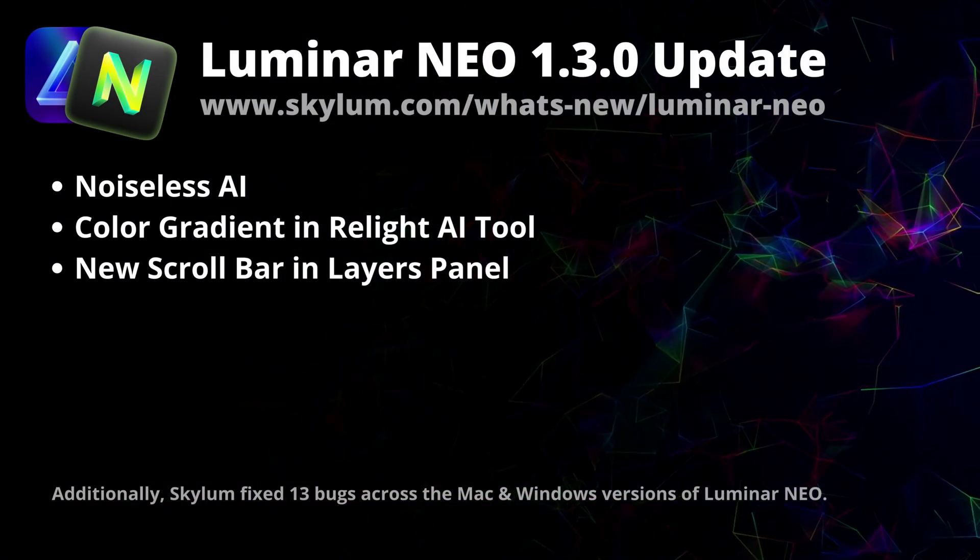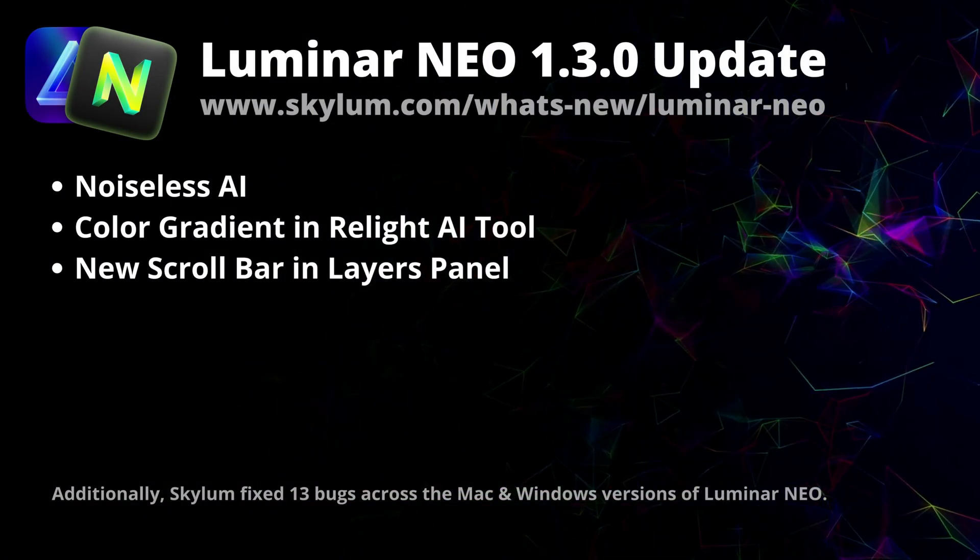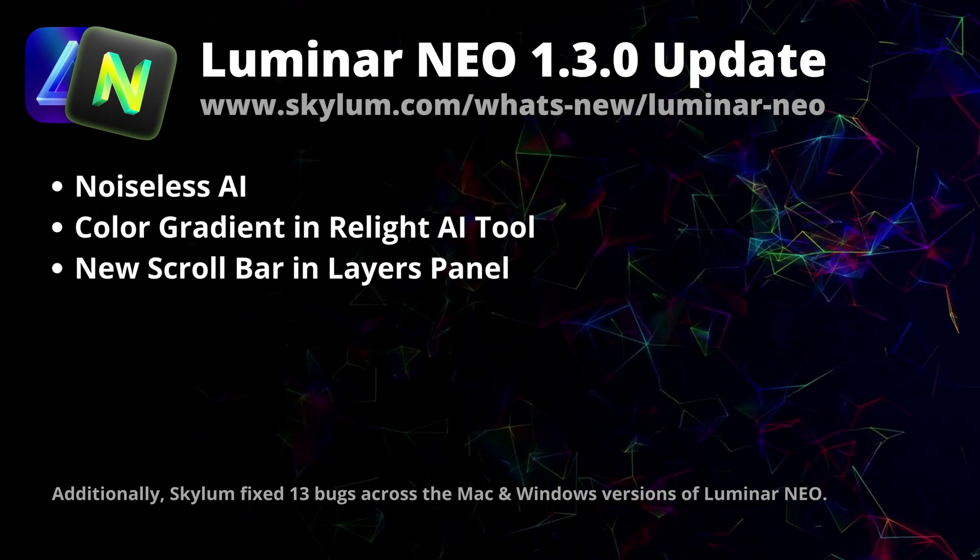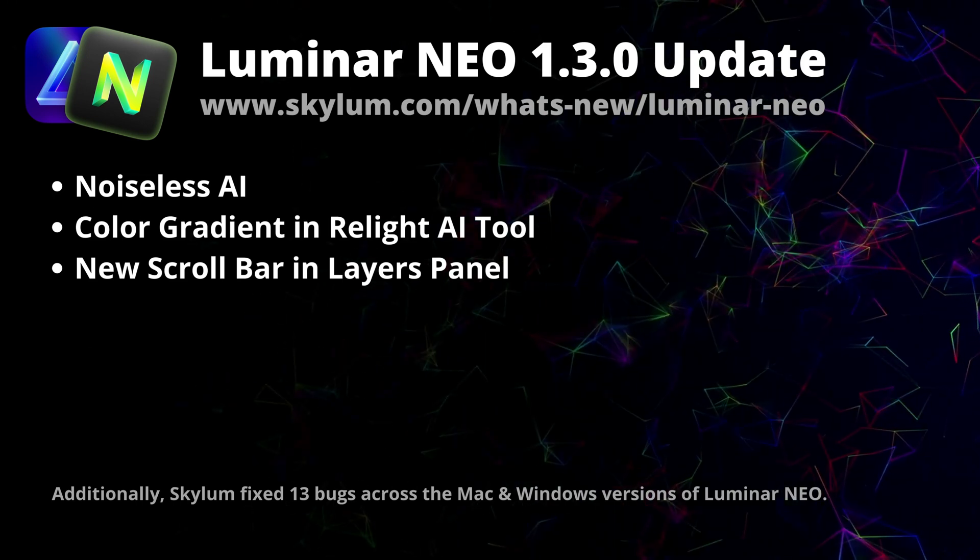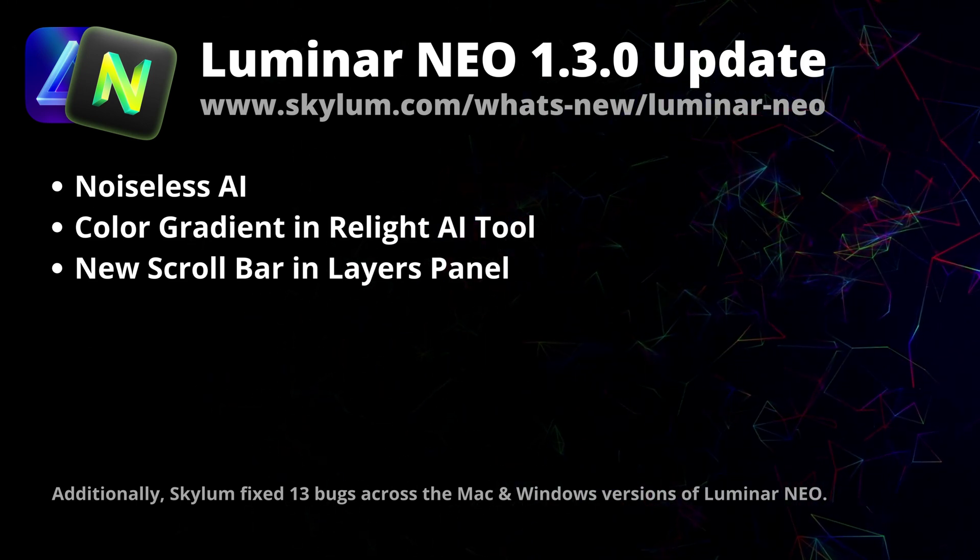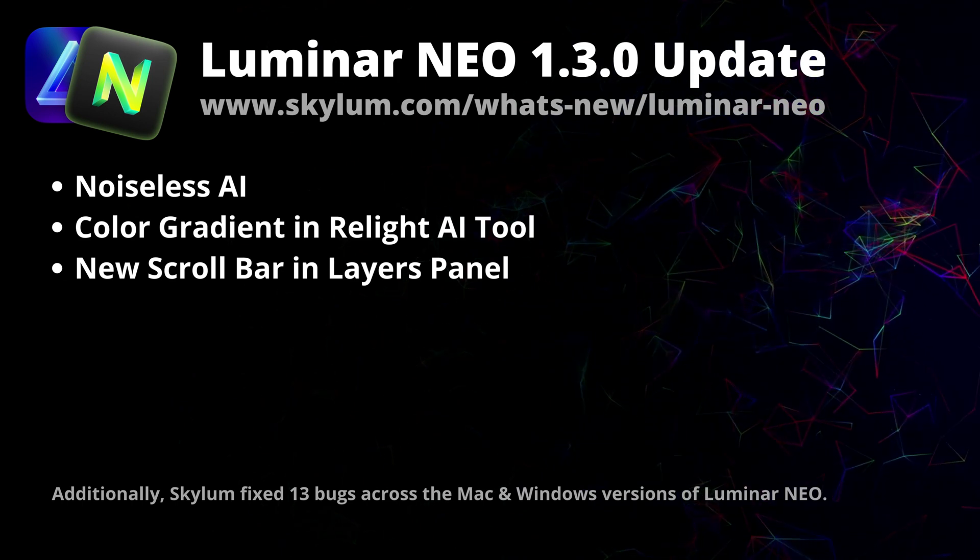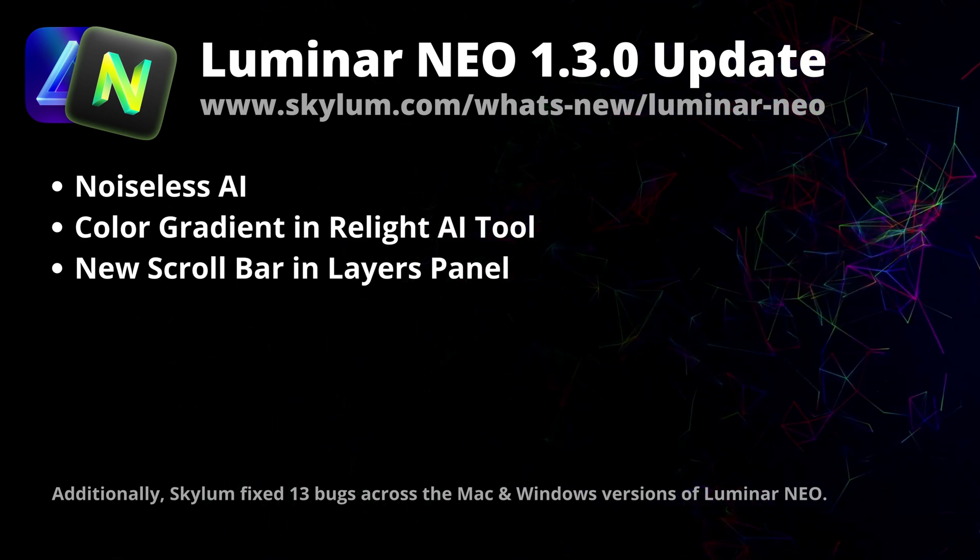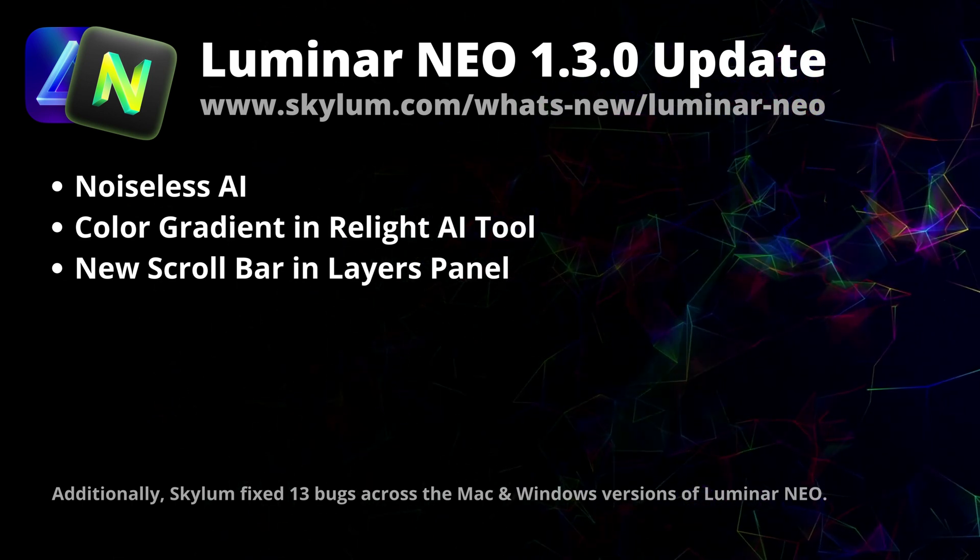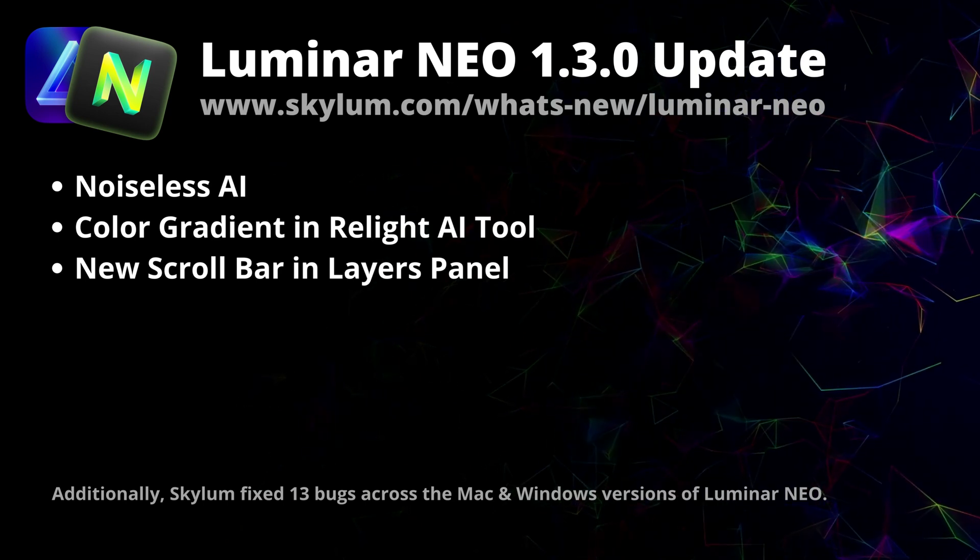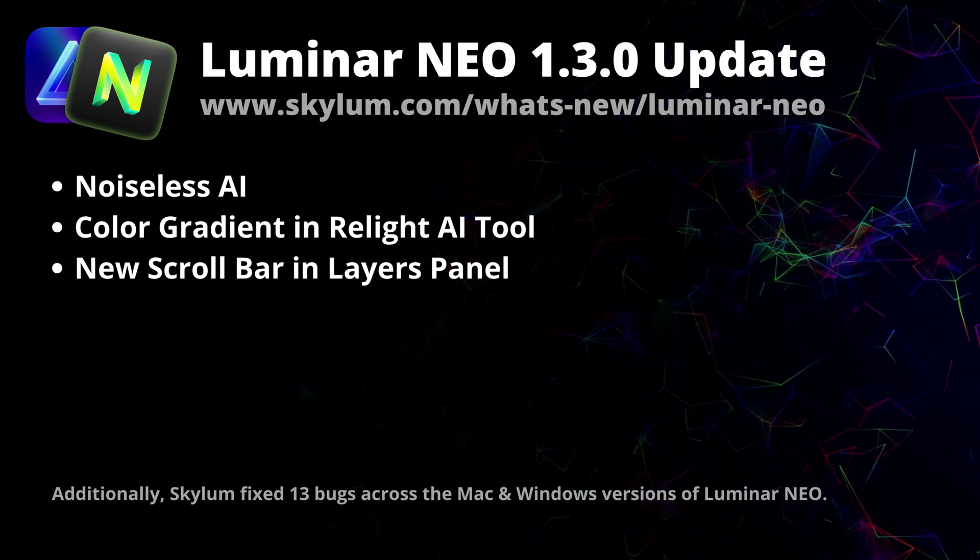Skylum just announced a brand new update for Luminar Neo, version 1.3.0. In this video, first we're going to go through the list of updates, then we're going to jump into the application and I will show you how to make sure that you have the most recent version and if not, how to install it.